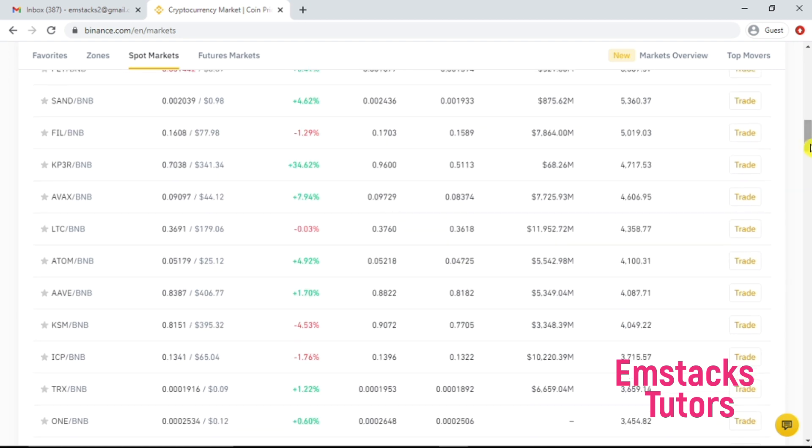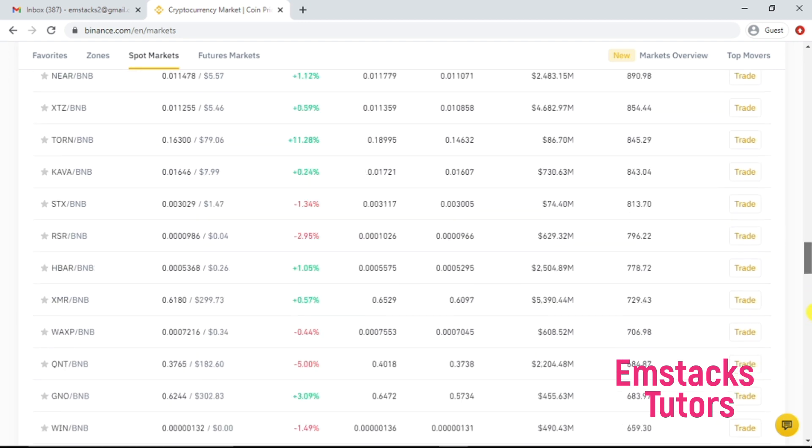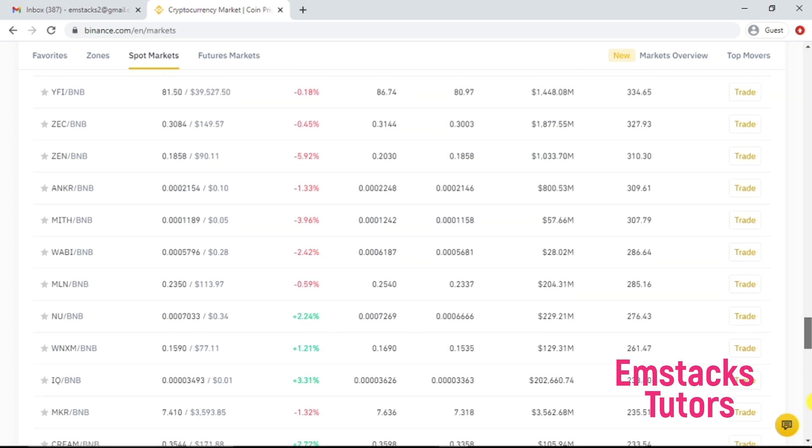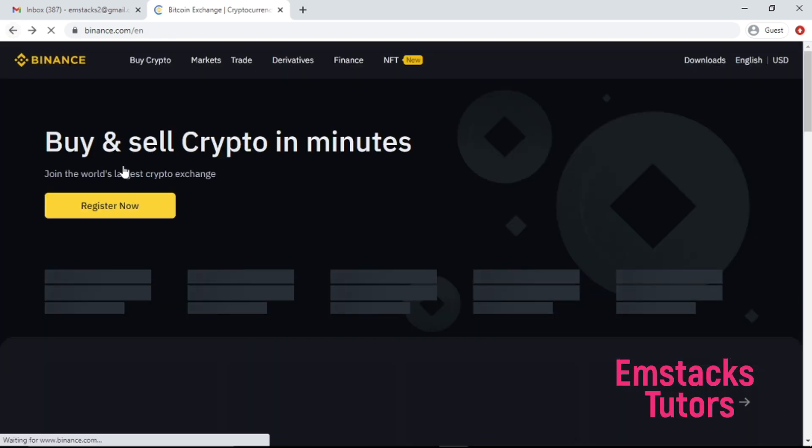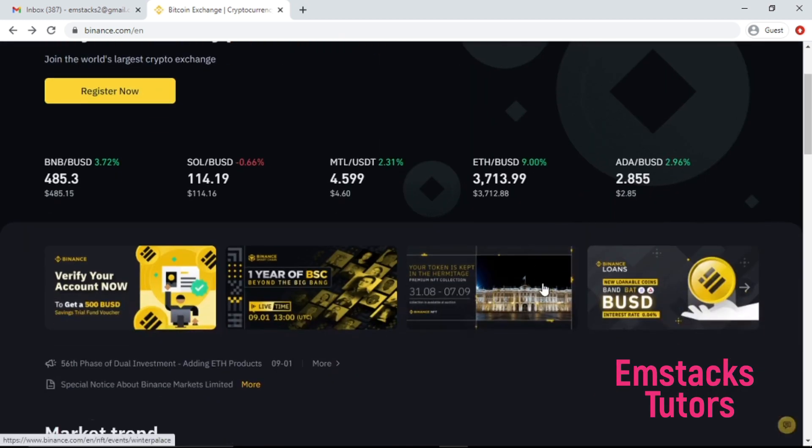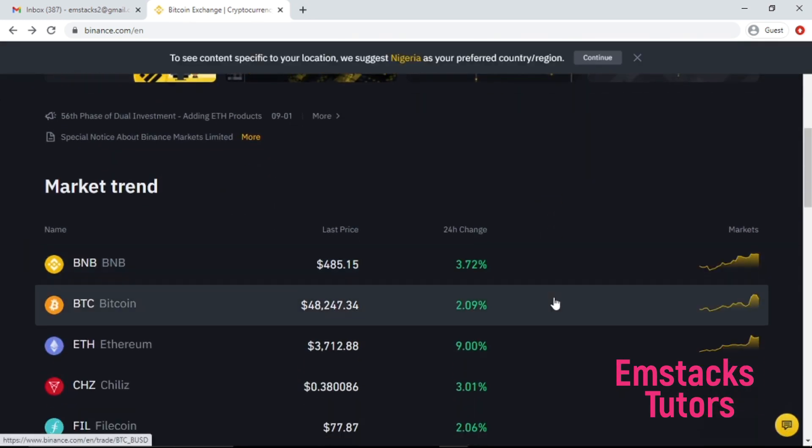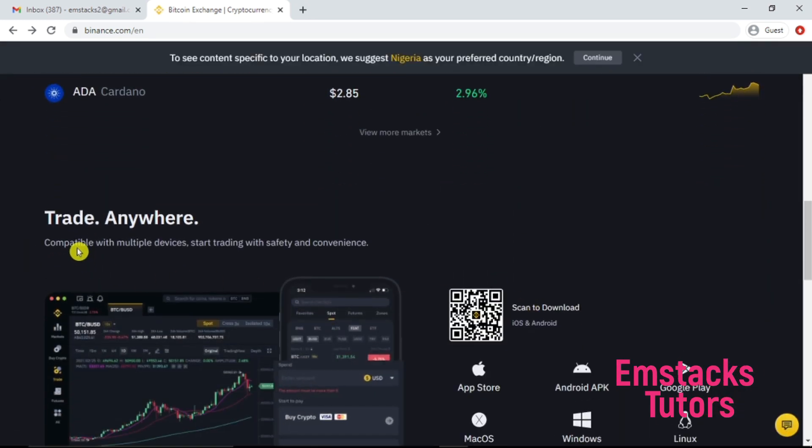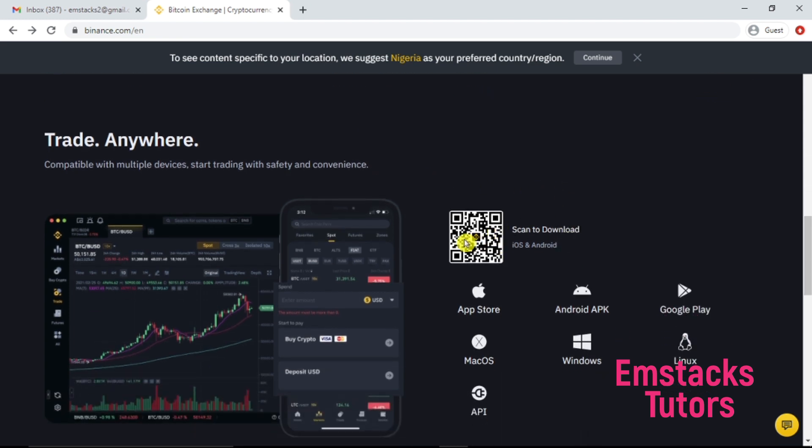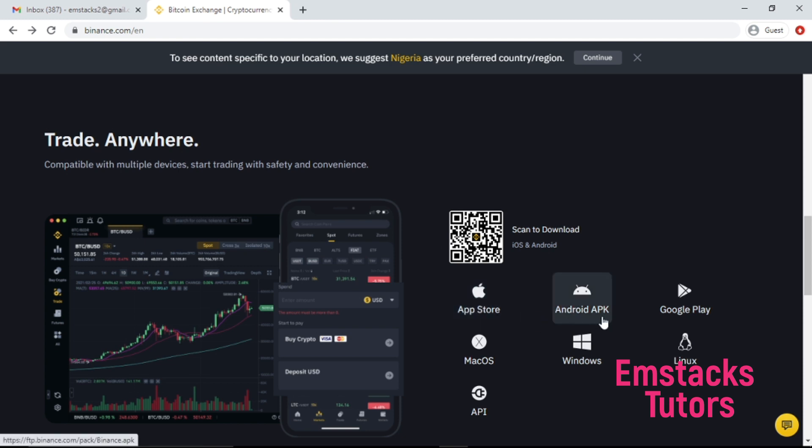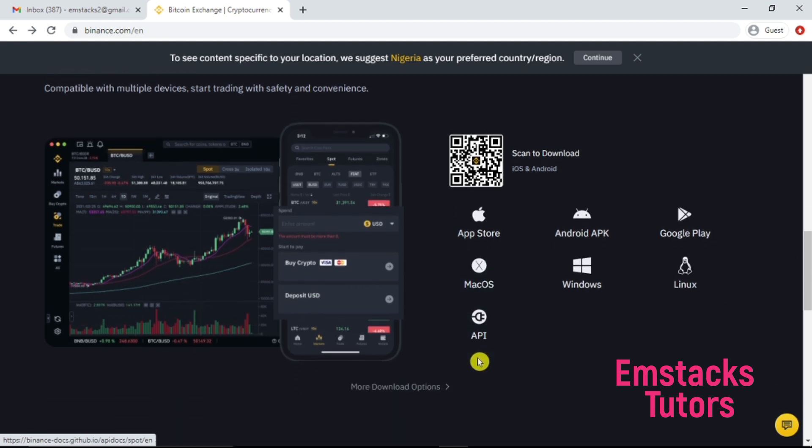The next thing I'm going to do is head over to the home page where we came from. As you can see right here, this is the overview to Binance trading platform. Trade anywhere, compatible with multiple devices - start trading. This is the barcode you just scan to download on your mobile phone. You select the mobile section that you are preferable with.